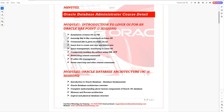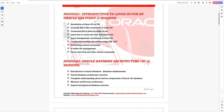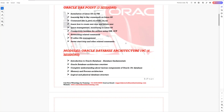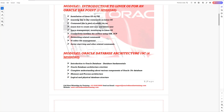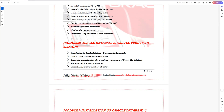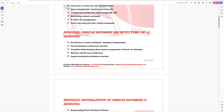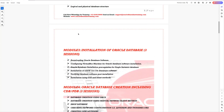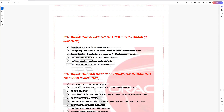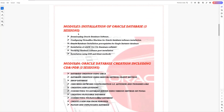The first module will be an introduction to Linux. The second module will be Oracle Database Architecture. You will be learning everything from scratch, so if you are not familiar with Oracle Database, this course is designed for you. You can learn every aspect of Oracle Database Administration from the ground up.